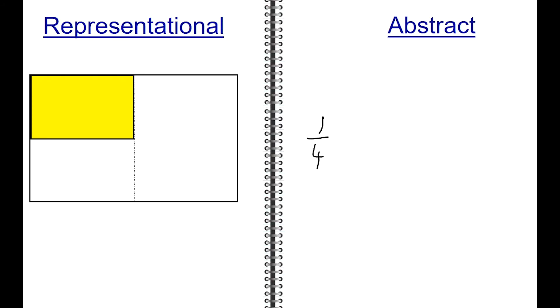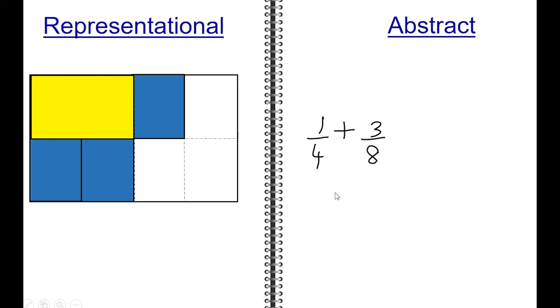Let's add the two fractions of one-fourth plus three-eighths. Shade in one-fourth to begin with, then bring in the next fraction of three-eighths. Three-eighths is shown in the picture using three blue rectangles. As you can see, the yellow space and the blue space look different.